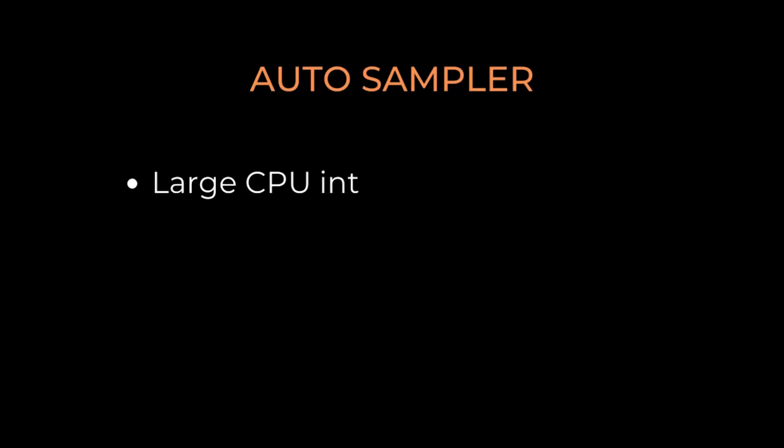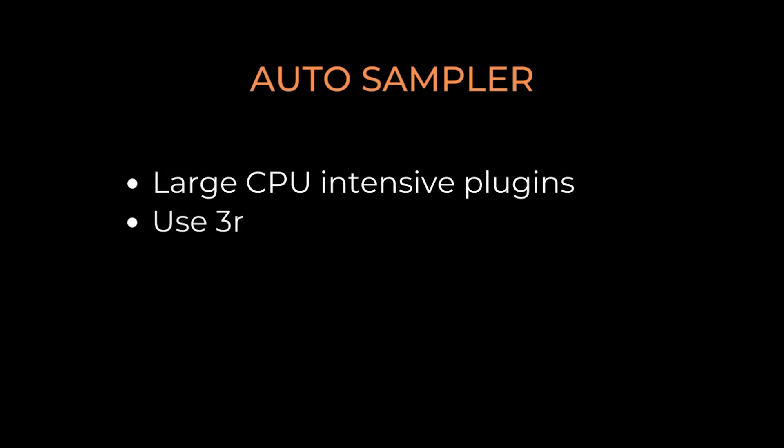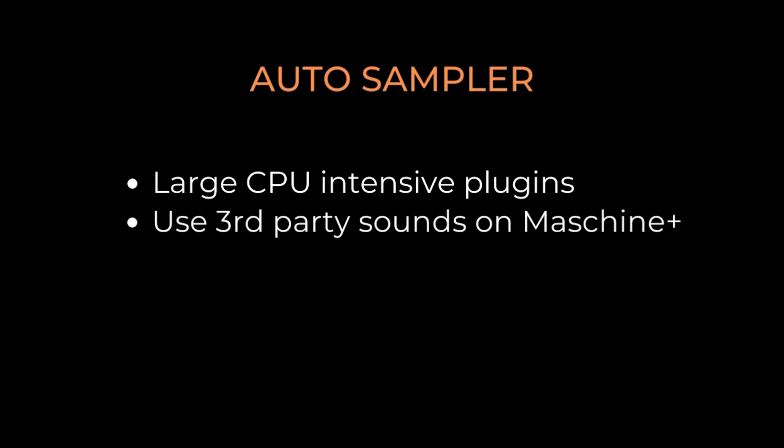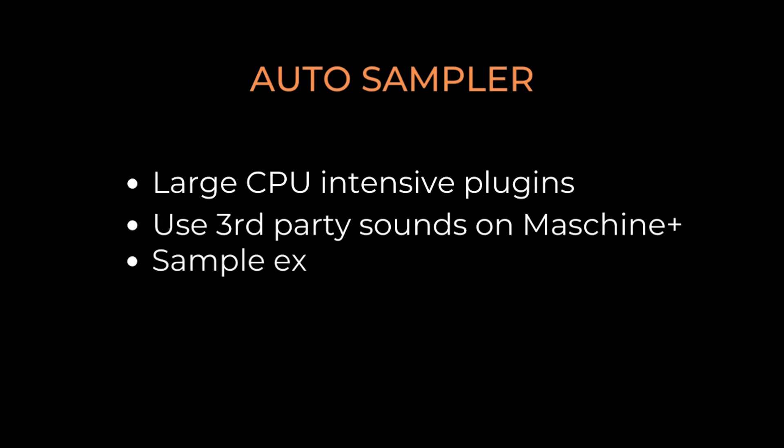The next two additions, Auto Sampler and Save Sound with samples, go hand in hand. I will be making a separate video on how to get the most out of the Auto Sampler, but for now, here's a quick little overview. The Auto Sampler is great for those who are running large projects with CPU-intensive plugins, those Machine Plus users who use third-party plugins on their computer and want to transfer those projects to the Plus, and Machine users who want to create Machine instruments from hardware synths.